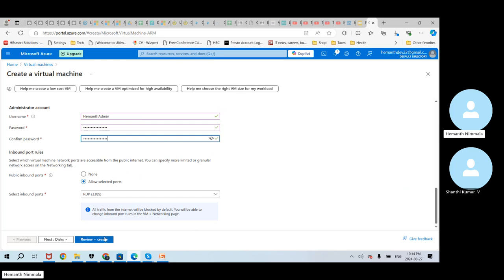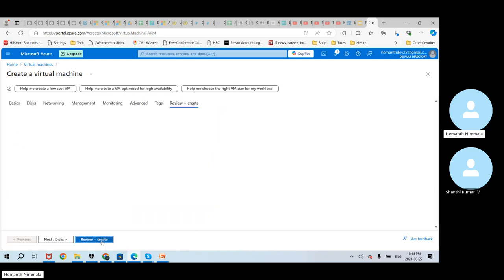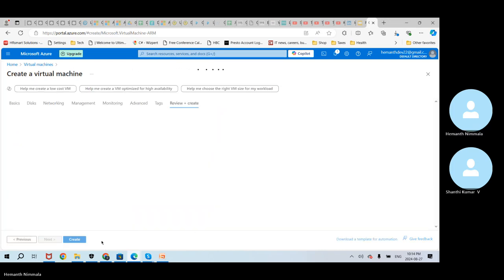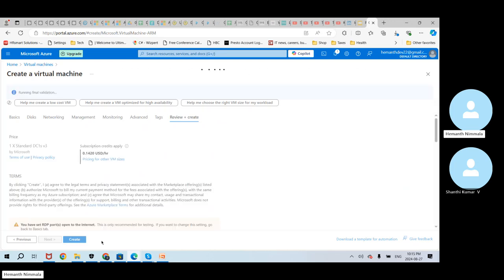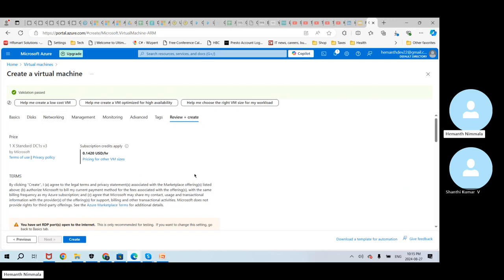Because this is a Windows guest OS, I'm using port RDP 3389. So I'll go ahead, review and create. I'll give a couple of seconds. You can see the validation is passed, and it is also showing how much we will be paying for the usage of this VM per hour.